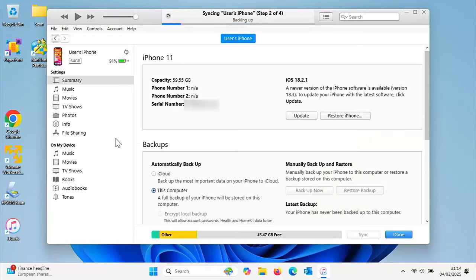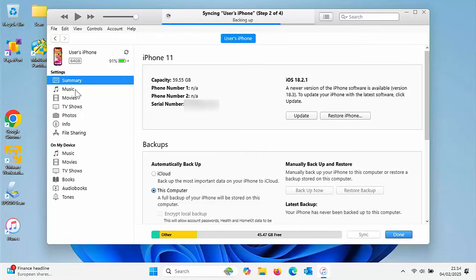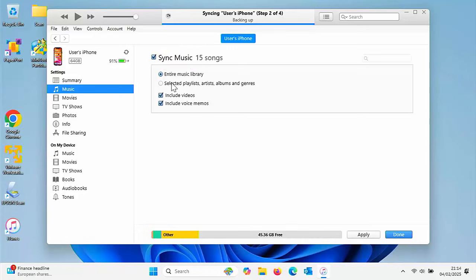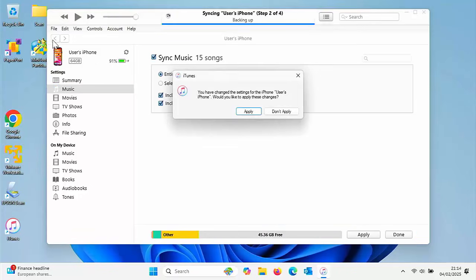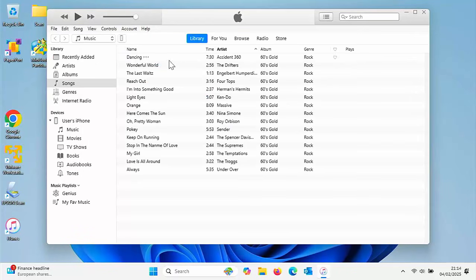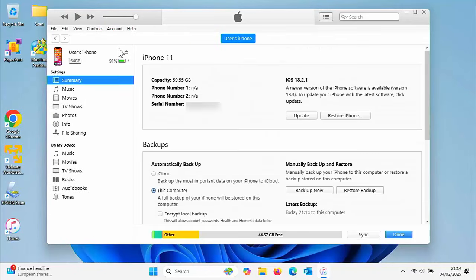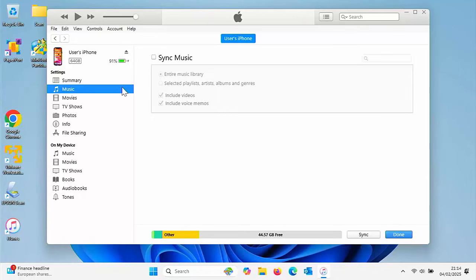What we want to do here is click on music on the left and put a tick in sync music. We've got options here. We can sync the entire music library, which is syncing everything that's in here.